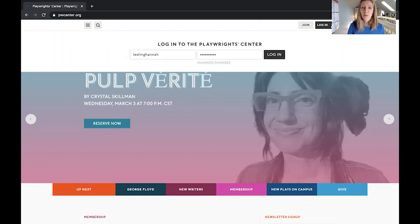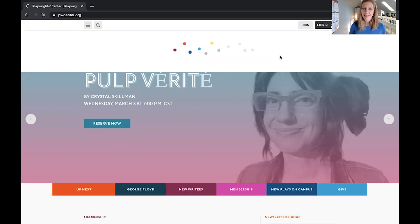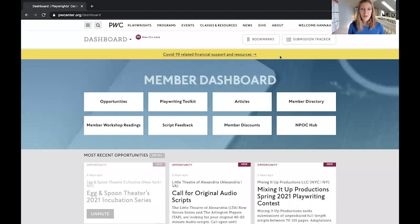First of all, let's go to our website pwcenter.org and click in the upper right hand of the screen to log in. You'll put in your login information and your password and watch the colorful little bubbles. We'll get taken first to the member dashboard.